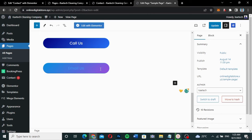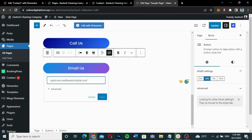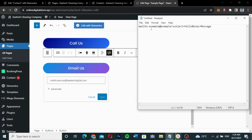To do this, instead of just using 'mailto:youremail@domain.com', we need to add extra parameters. I'll provide the code in the description so you can copy it and fill in your details. Basically, after your email address you add a question mark, then 'subject=' followed by your subject line.